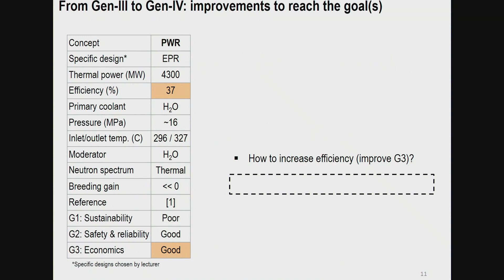The PWR summary table shows key parameters, with efficiency of 37% highlighted. The orange color indicates parameters we would like to improve — efficiency and economics are good but can be improved. The question is: how can we increase efficiency? If we take a PWR and want to improve the thermal cycle efficiency, the simplest step is to increase temperature, which also requires increasing pressure due to the margin to boiling.